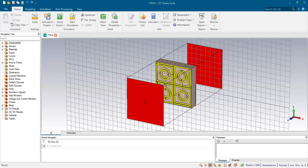Hello everyone, welcome to this video. Today in this video we're going to see how to simulate a 3x3 array design of an electromagnetic metamaterial absorber.